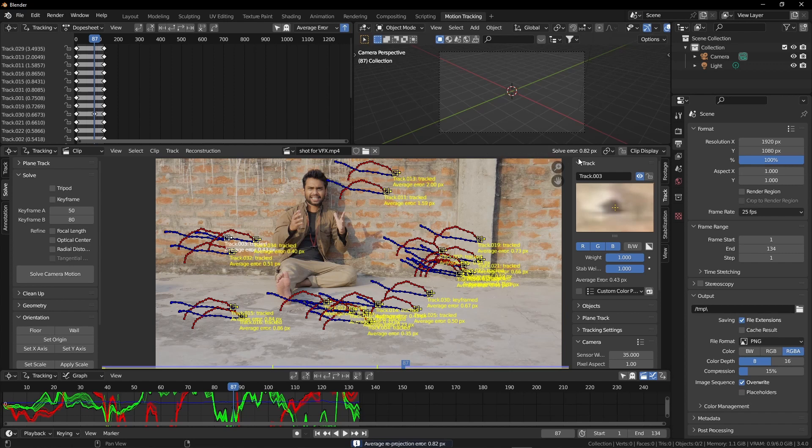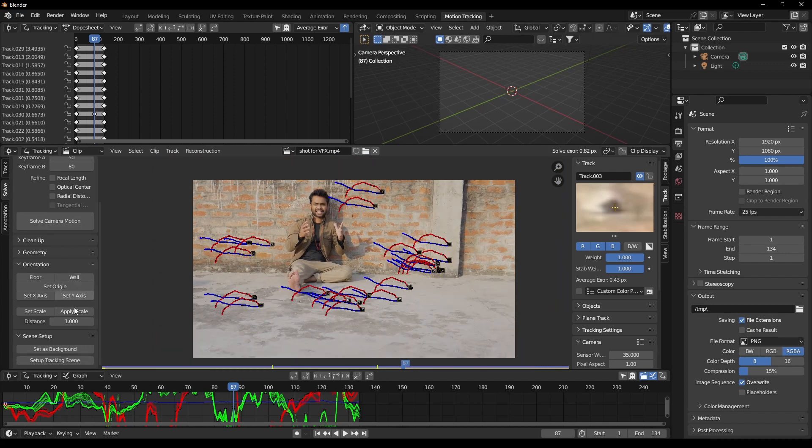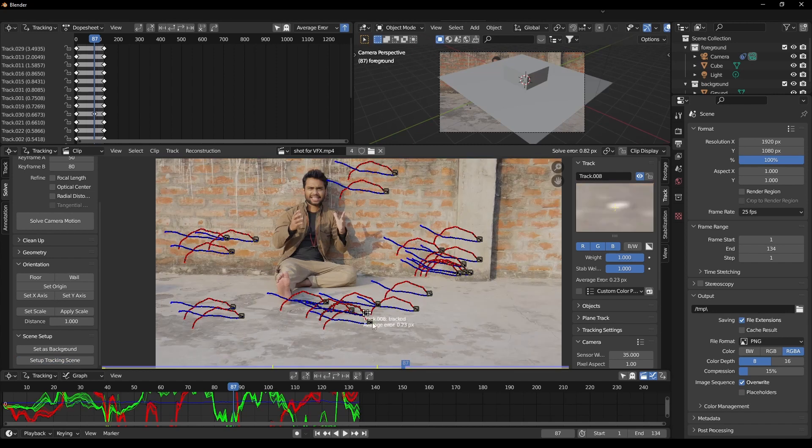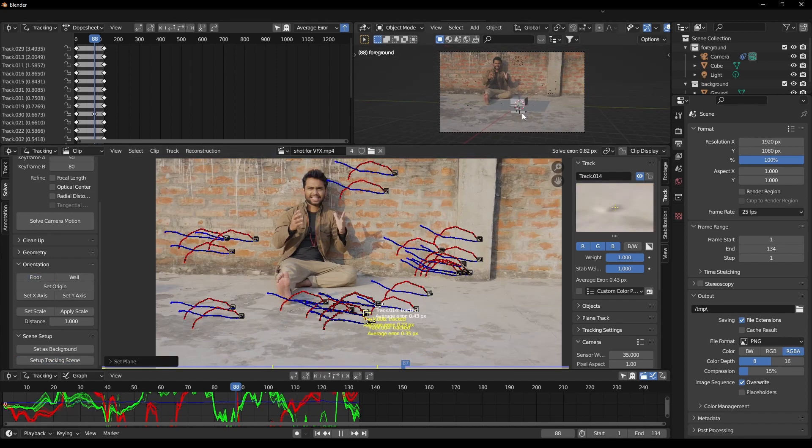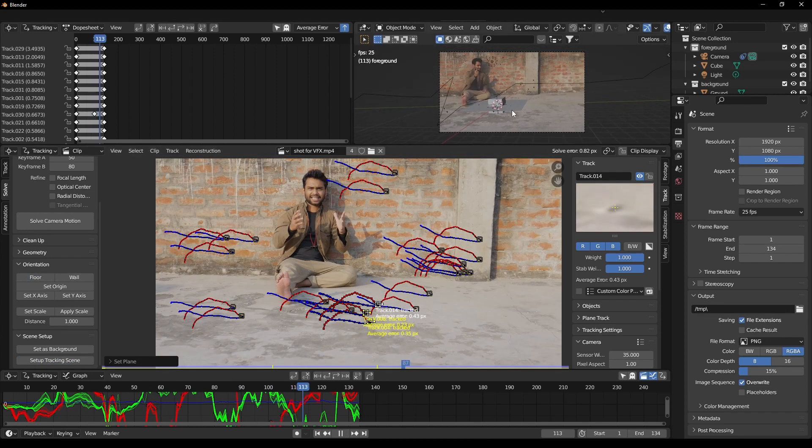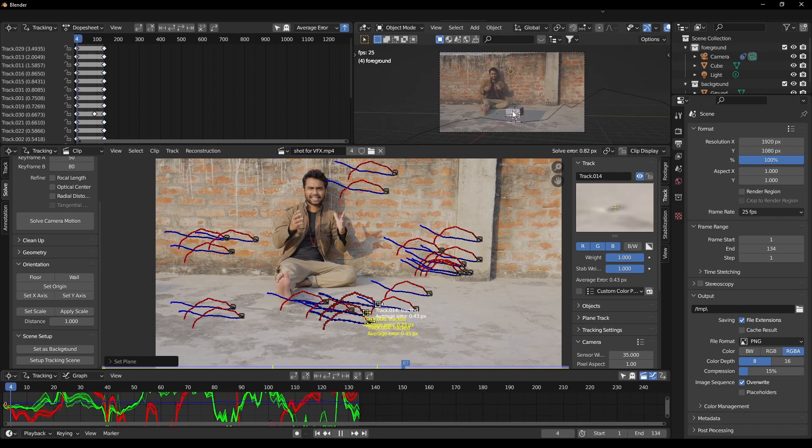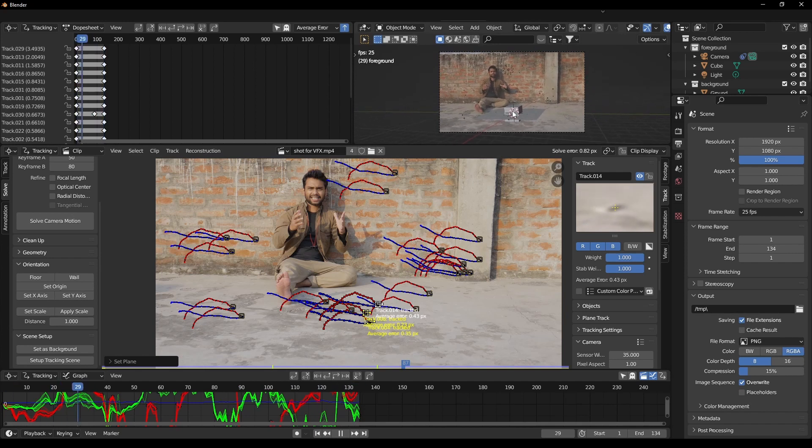After that, we have to set up our scene. Click on this setup tracking scene. Select three trackers from the ground, click on this floor, and now press Space. Our motion tracking is working perfectly. Hooray.